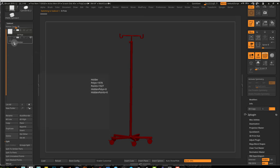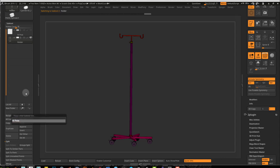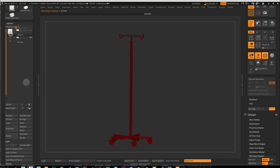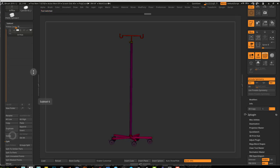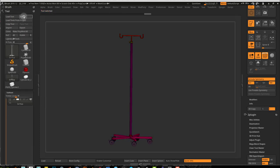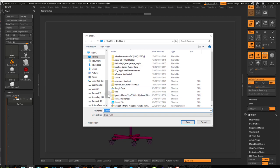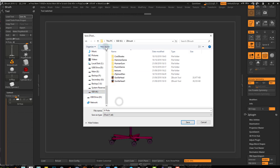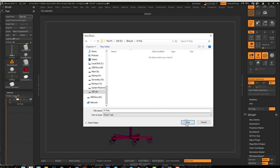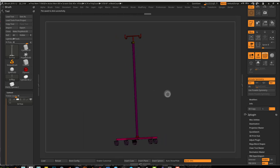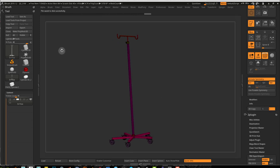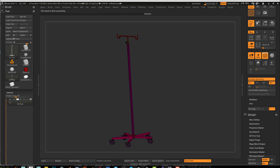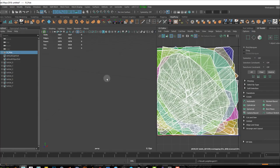I'll name this guy as 'IV pole' and delete that guy. I can save this subtool instead of saving the project, because saving the project is going to give you a bigger format. So I'll just create this IV pole here in my computer and save it as a ZTool. Okay, save — right, that's done.